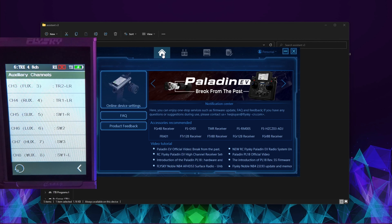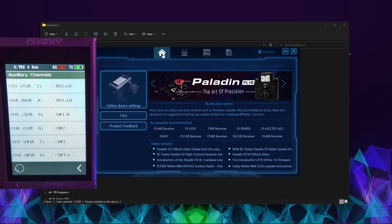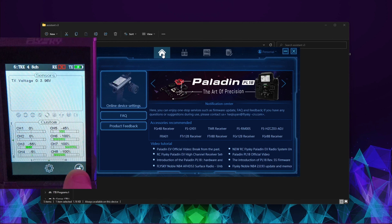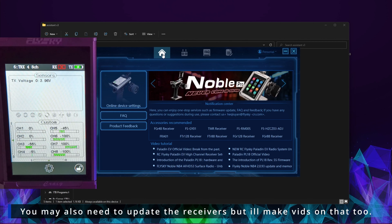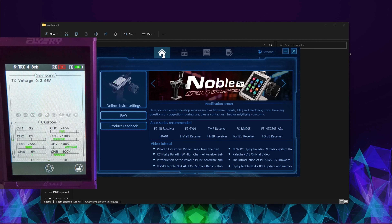It'll be interesting to see what they've actually changed in this firmware. You just need to rebind your transmitter and go through renaming the various different channels so they display correctly on screen. Let's wrap this one up.